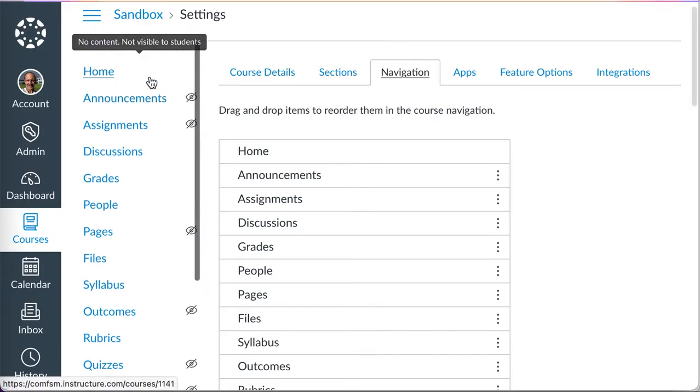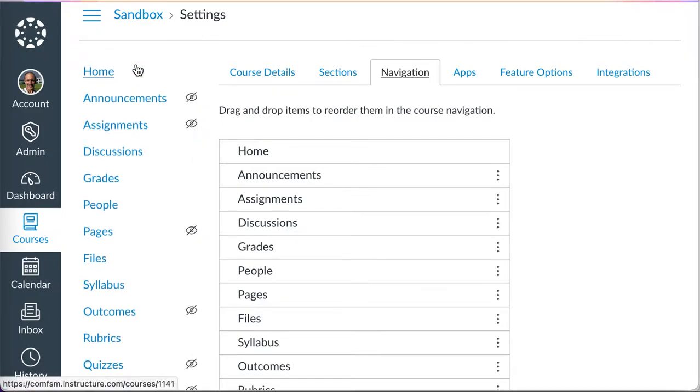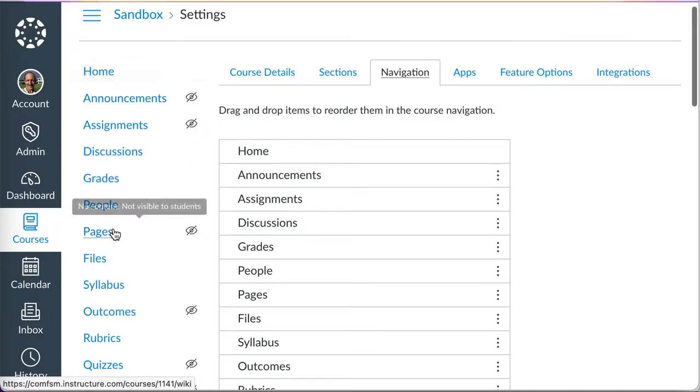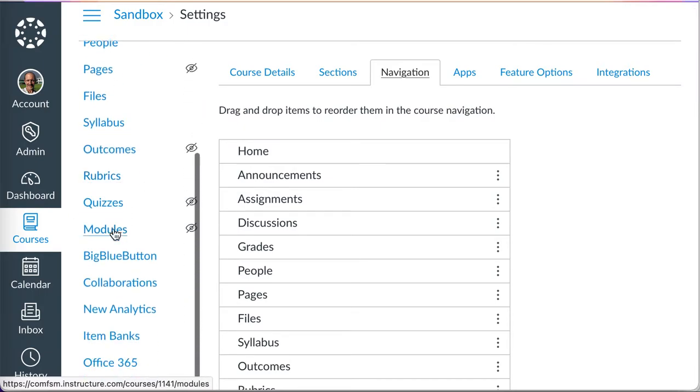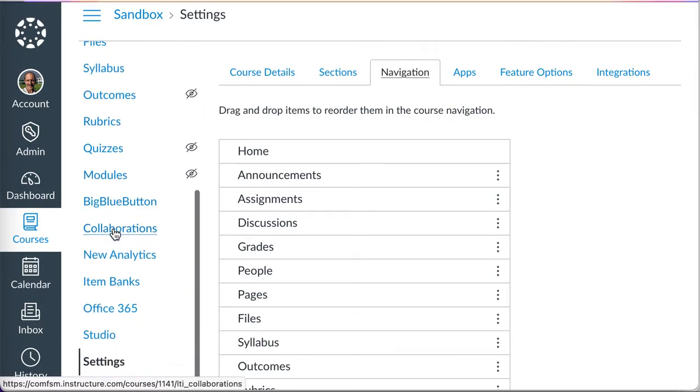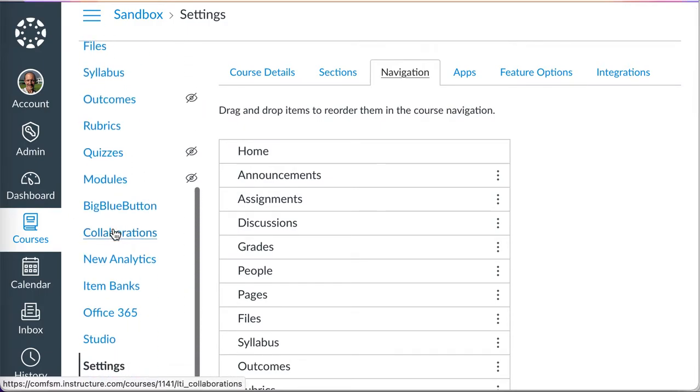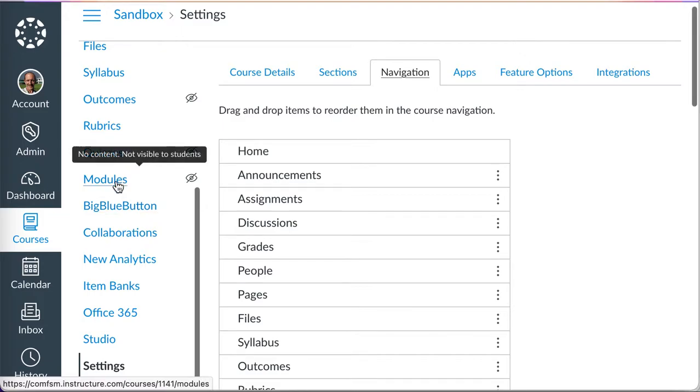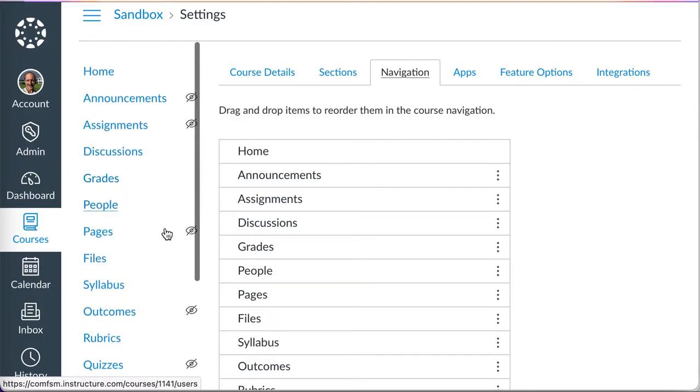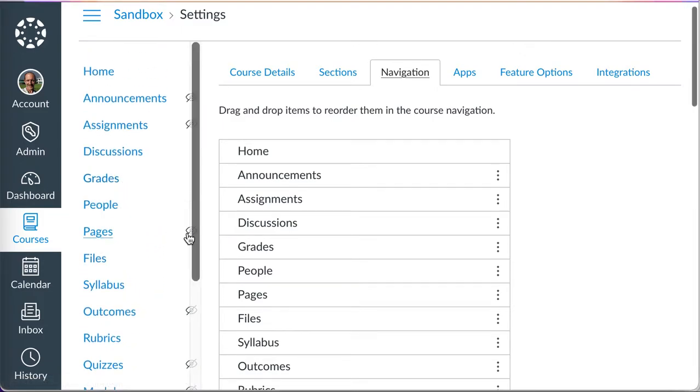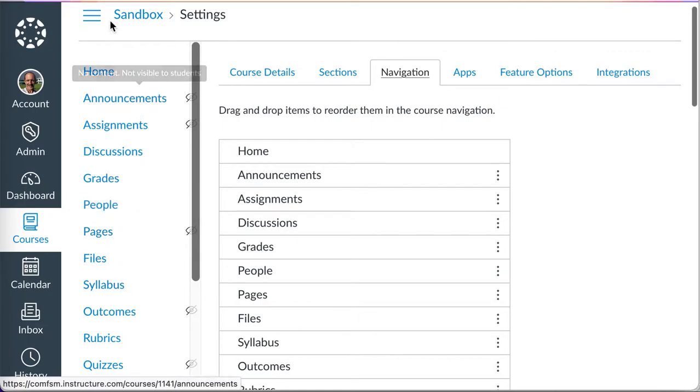But the default order that comes up in a course looks like this. In fact, modules, one of the first things a student should probably be looking at to see what they're supposed to do week one or week two, is way down the list. Now, some of these things, as you can see, can't be seen and some can be.